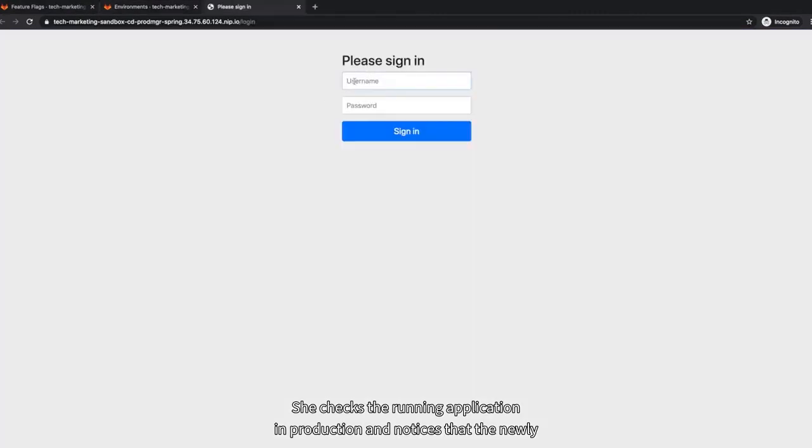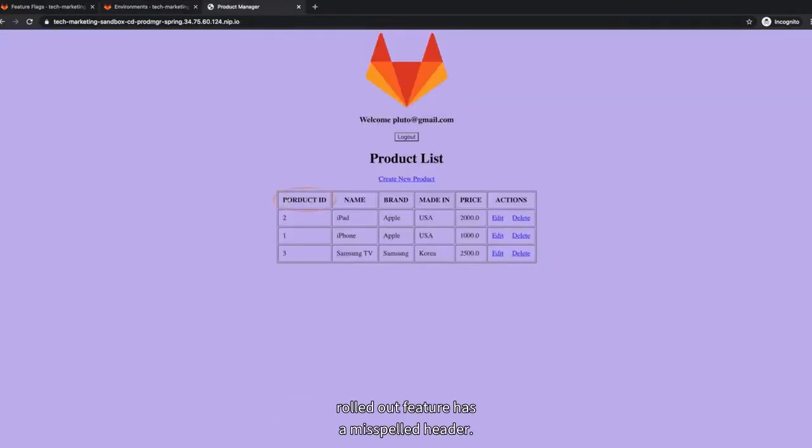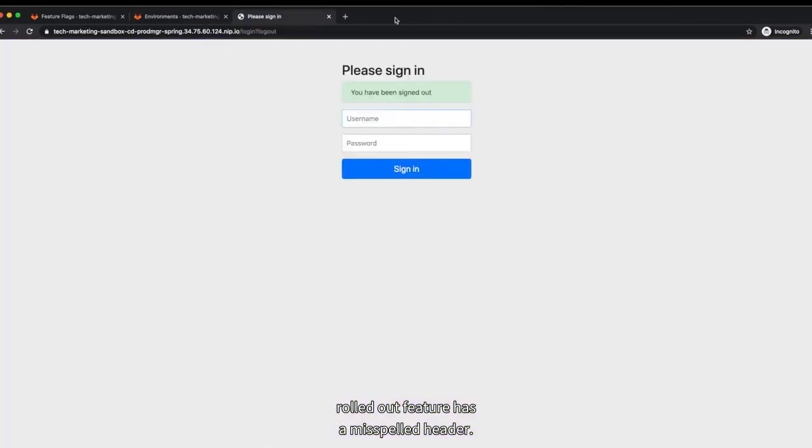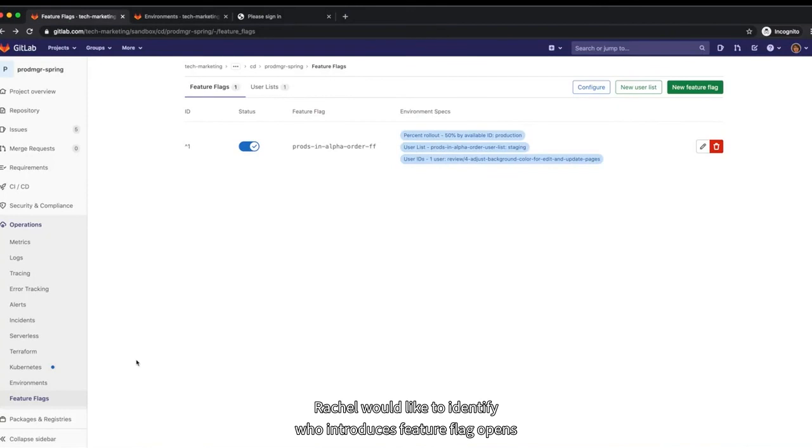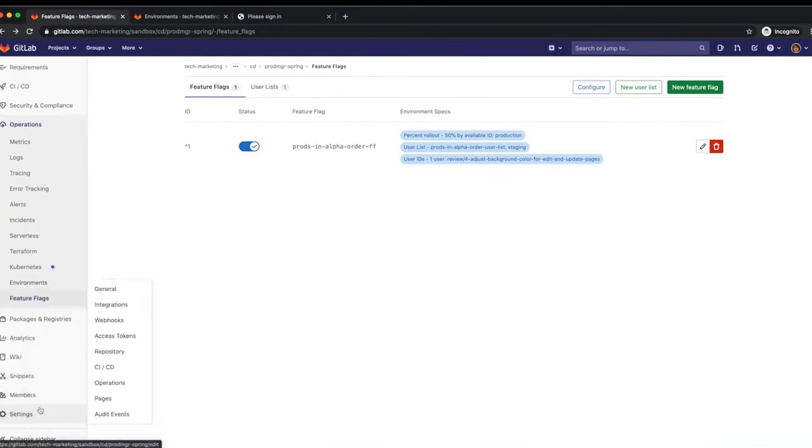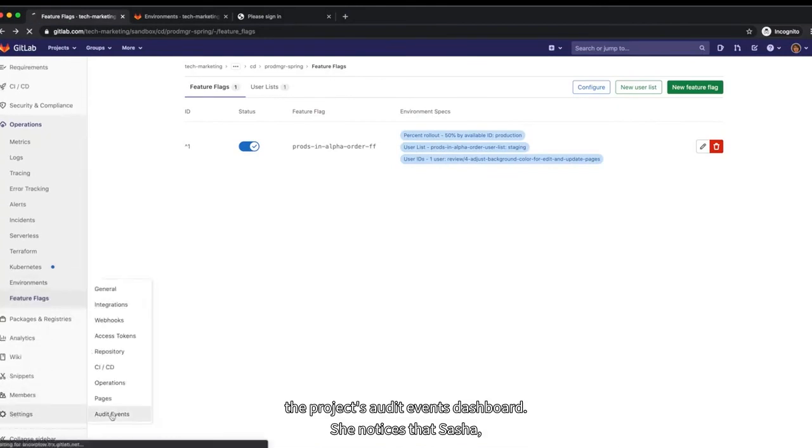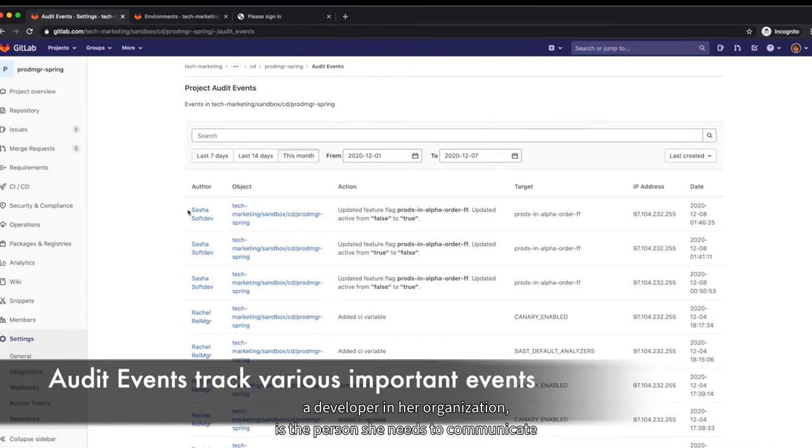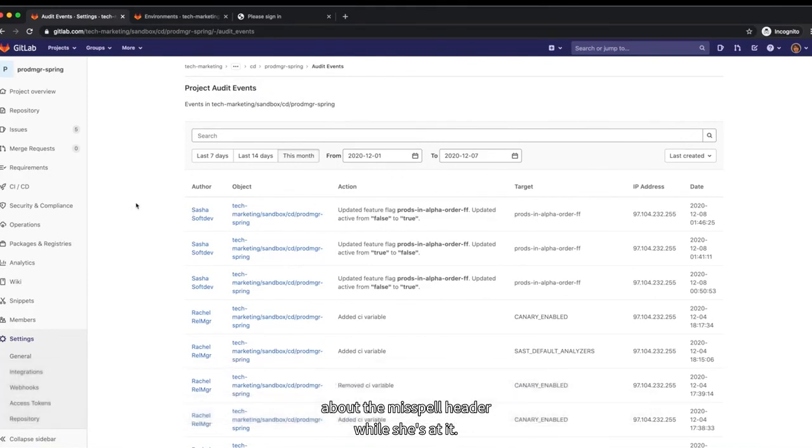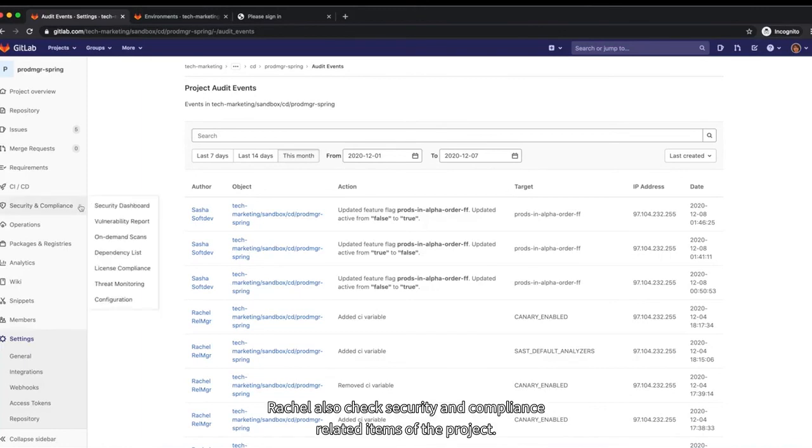She checks the running application in production and notices that the newly rolled out feature has a misspelled header. Rachel would like to identify who introduced this feature flag and opens the project's audit events dashboard. She notices that Sasha, a developer in her organization, is the person she needs to communicate about the misspelled header. While she's at it,